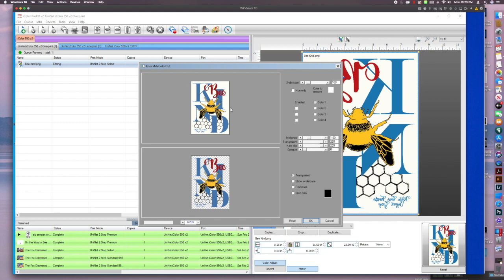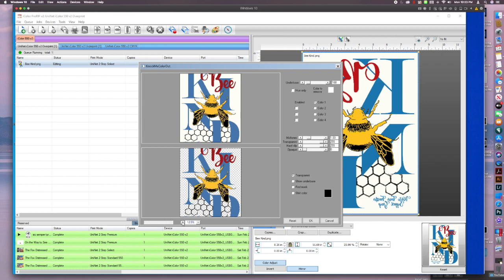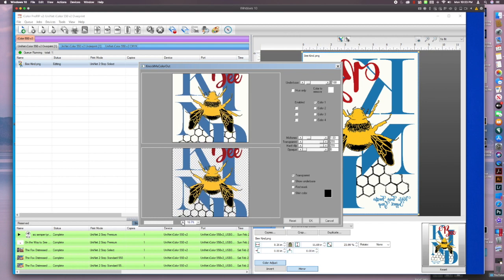And so it kind of automatically knows because this color selected here, it's always at white. So even if I reset it, you'll see it's at white. So we've got this transparent under base. And this is how you can tell that it's automatically taken that white out.